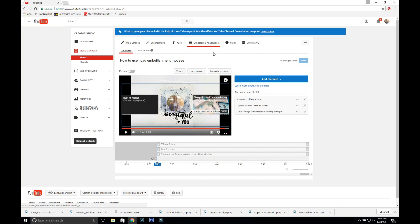Those videos are suggested to the people that are watching them and I think that's really important to help generate more views on your videos.